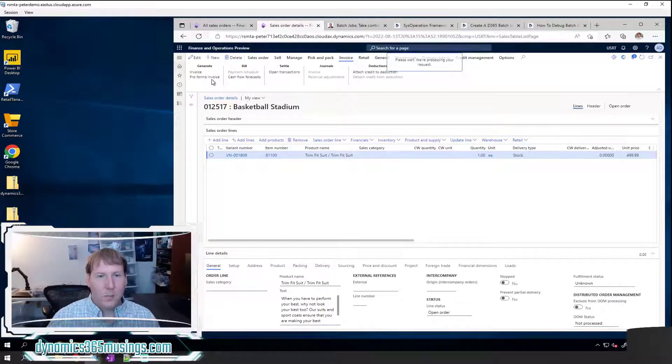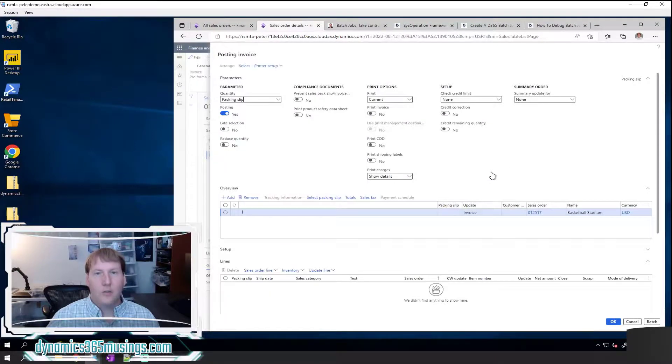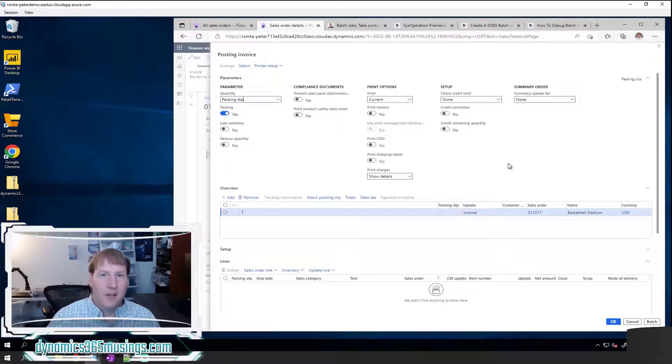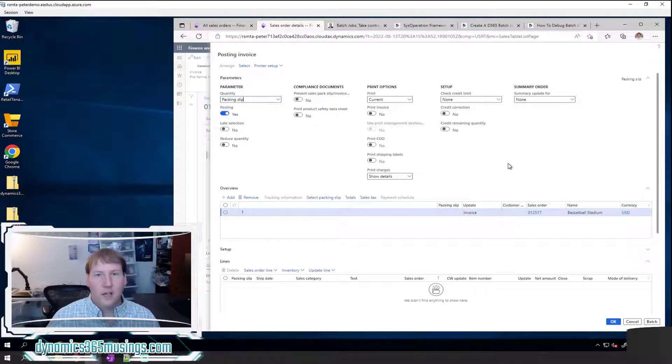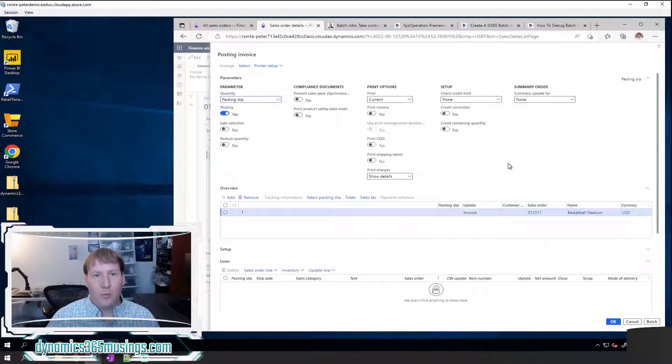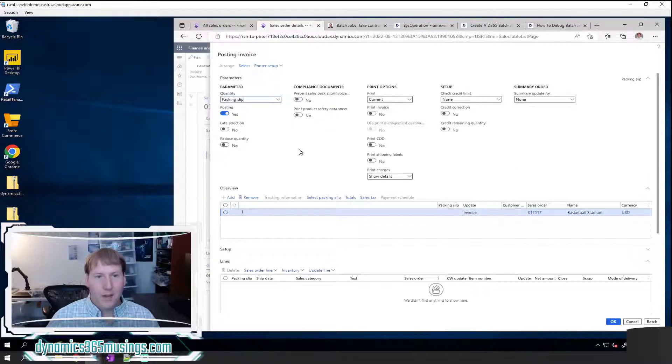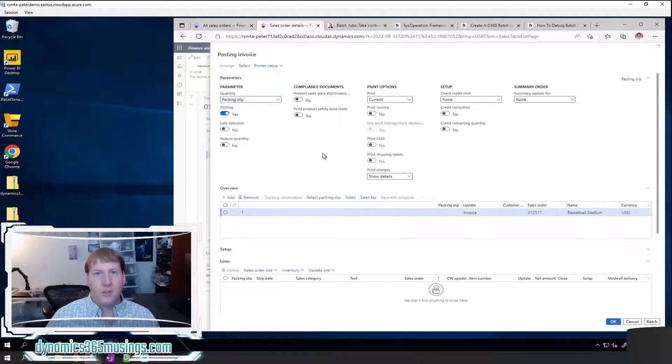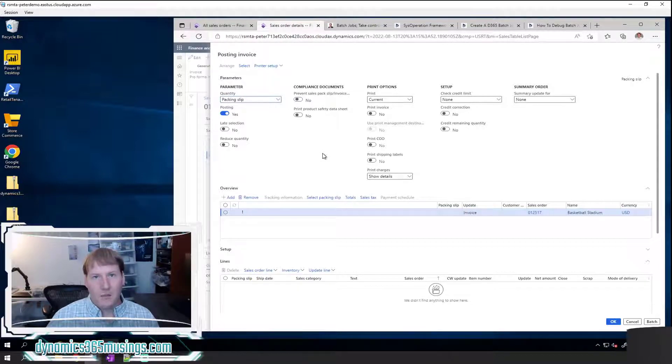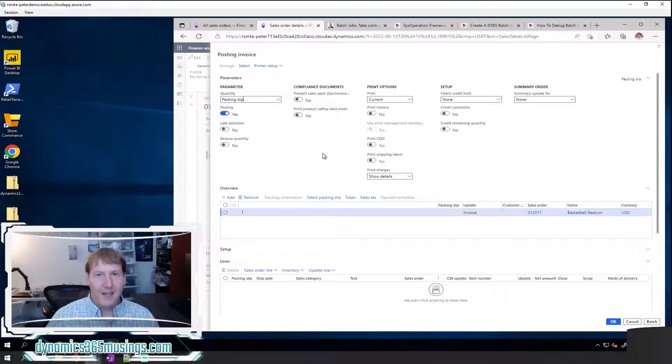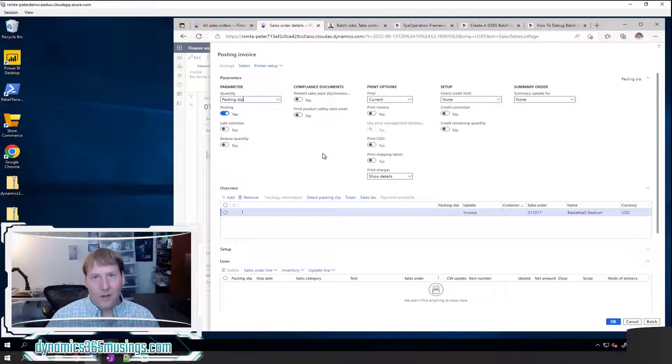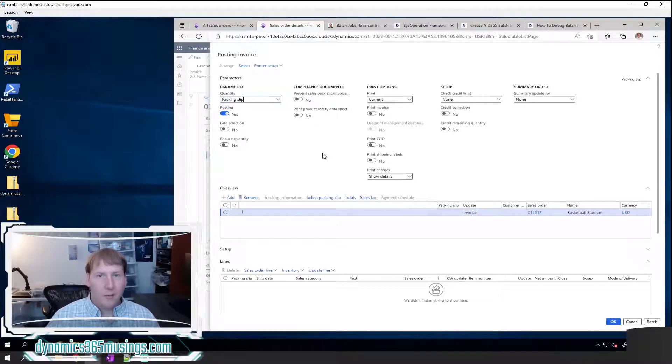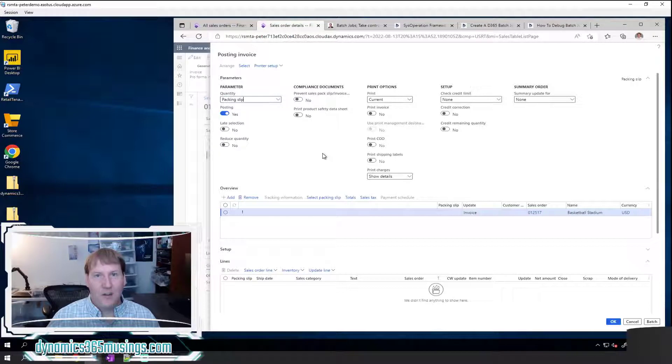As part of the invoice sales order, it's going to do a lot of things. It's going to update financials, it's going to print out a report if I've got that selection sent to print. Oftentimes it'll email the invoice to the customer and I don't actually need to see anything for the invoice sales order. All I really care about is that it did run.